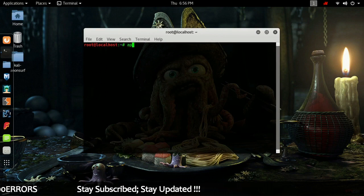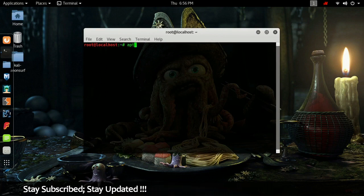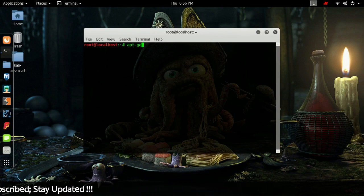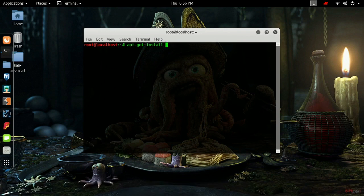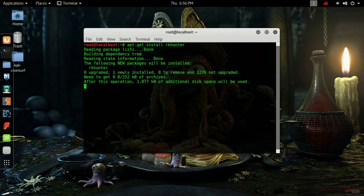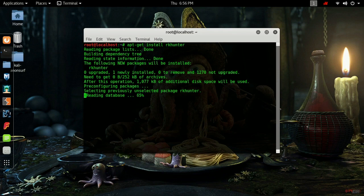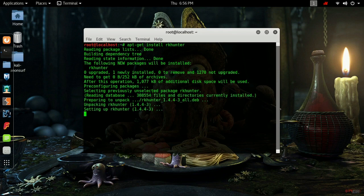First of all, open up your terminal and type in apt-get install rkhunter. RKhunter is the software which will help you remove all these kinds of malwares. It will install after a few seconds.